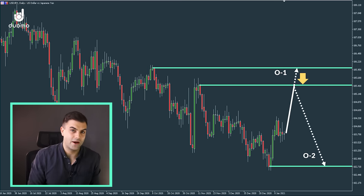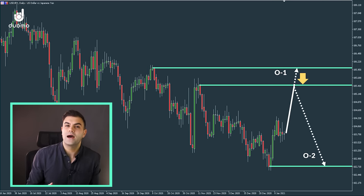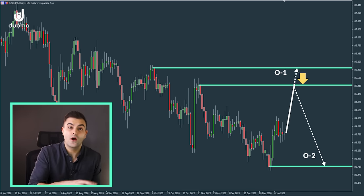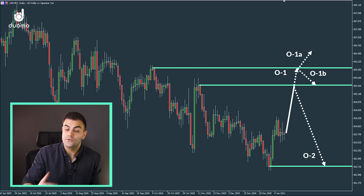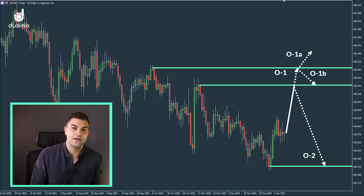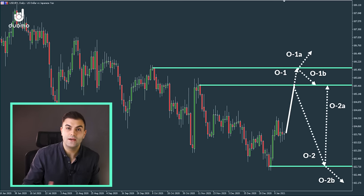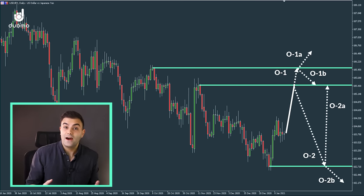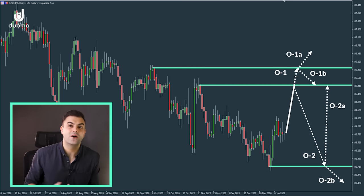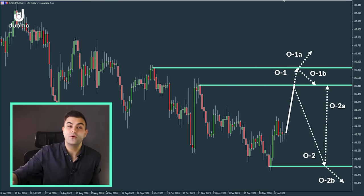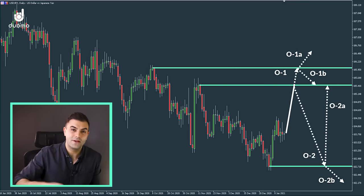We can actually think beyond the first-level outcomes. If outcome one happens, either the price will break through the next level or it will reverse at it — so now we have outcome one A and outcome one B. And if outcome two happens, we have the same: outcome two A or outcome two B. So before we even enter our trade, we already have a range of different potential outcomes that could occur, and this is just thinking about the next two moves. If we think beyond that we can think of even more, but that's probably not necessary for now.